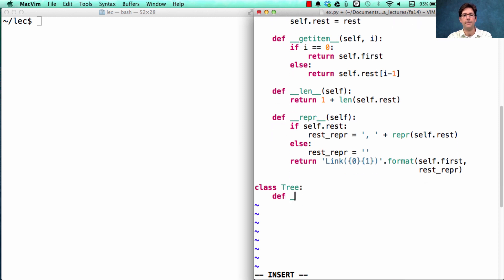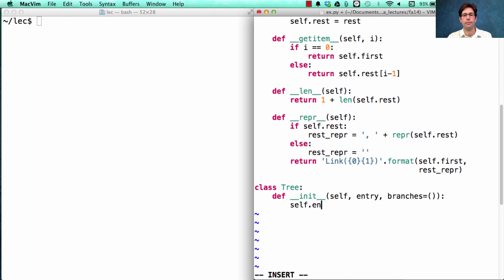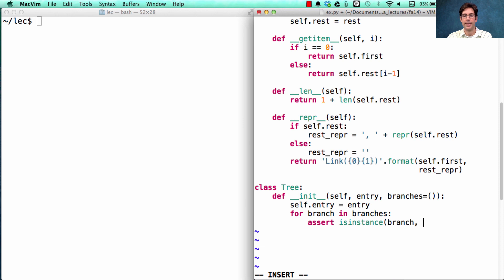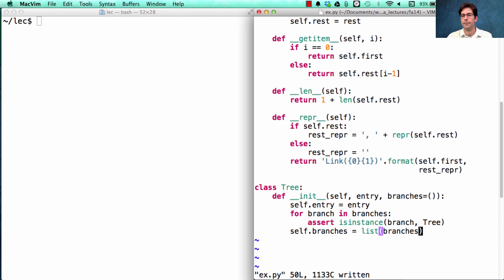Let's try it out. We define `__init__` taking the entry and the branches, which by default are empty. We set the entry, then for every branch in branches we check that branch is an instance of tree. And we set self.branches to a list of the branches. This way, we make sure the branches are always a list as opposed to a tuple or something.